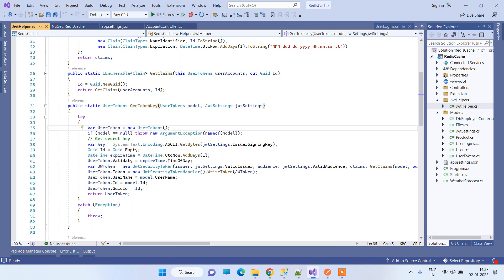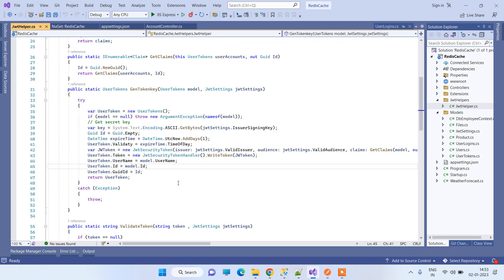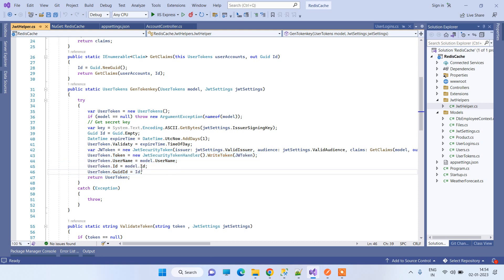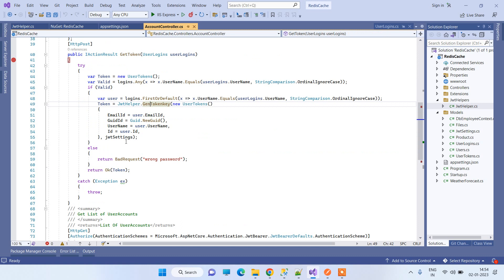This method is in the JWT helper file. What it does is create claims and add those claims into the JWT token so that you can retrieve them later. This is the model data we have here — you can add as many parameters as you want, whatever data you need.